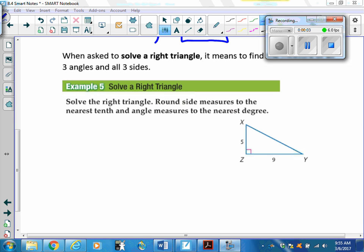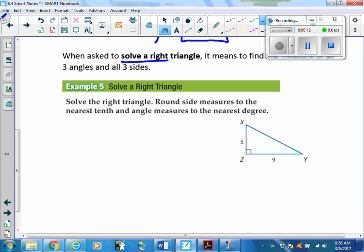We're going to finish up the notes starting with Example 5 from the 8-4 notes. When asked to solve a right triangle, it means to find the lengths and measures of all the angles and all three sides. Example 5 says: solve the right triangle, rounding side measures to the nearest tenth and angle measures to the nearest degree.